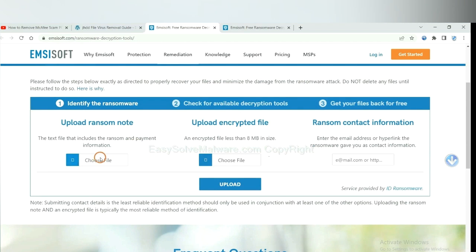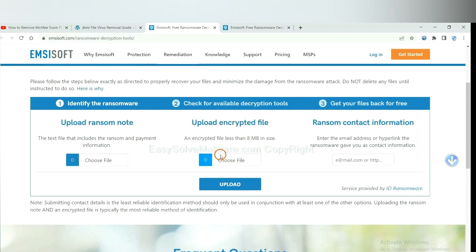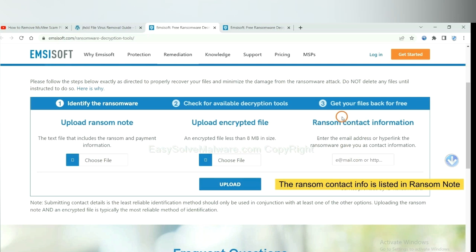Here you need to upload the ransom note, the encrypted file here, and then input the ransom content information. This is in the ransom note.